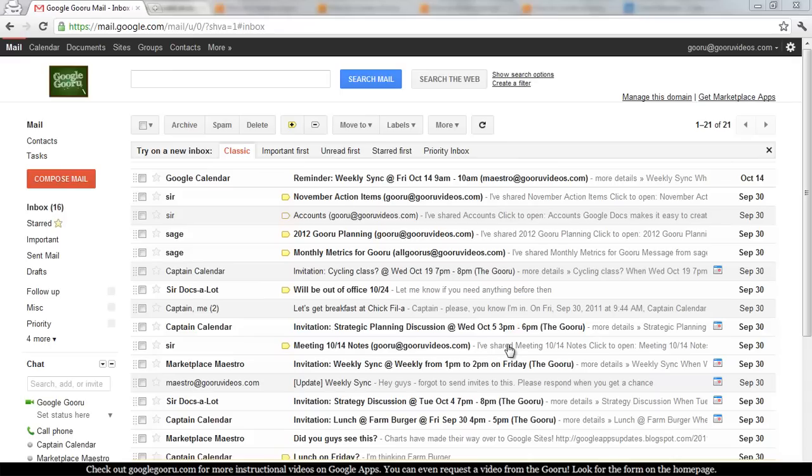As you can see, I'm currently in my Gmail inbox, and to get to my calendar, you can go up to the top navigation here and click on Calendar.